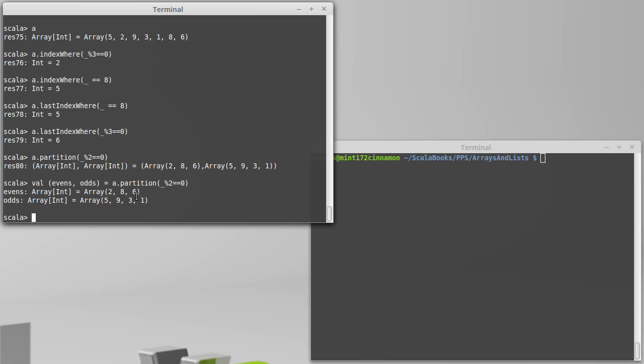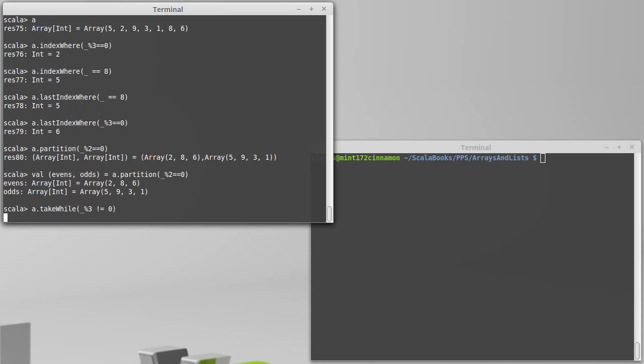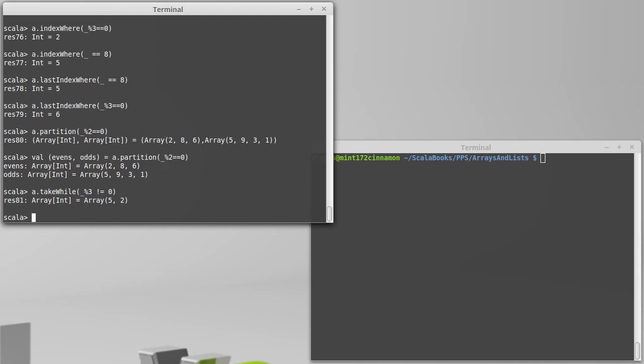Our last method is kind of a partner to dropWhile, and that is takeWhile. So if I want to get all of the values at the beginning of a collection that satisfy some predicate, so how about things that are not multiples of three? Underscore modulo three is not equal to zero. Then I just get the five and the two at the beginning. So dropWhile removes everything from the beginning that satisfies a predicate. takeWhile gives you back a new collection that satisfies everything at the beginning that takes a certain predicate.